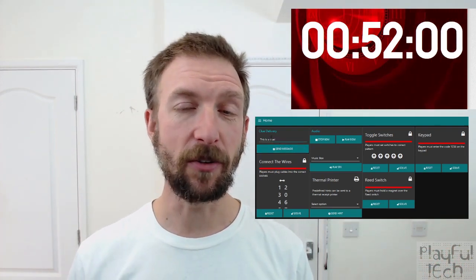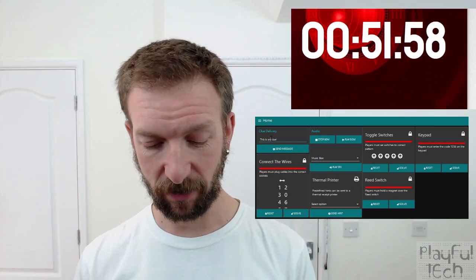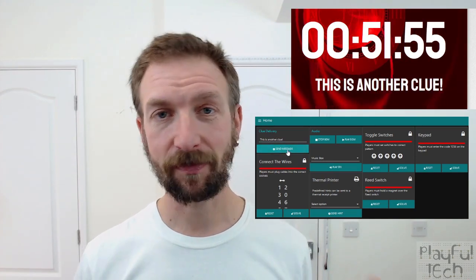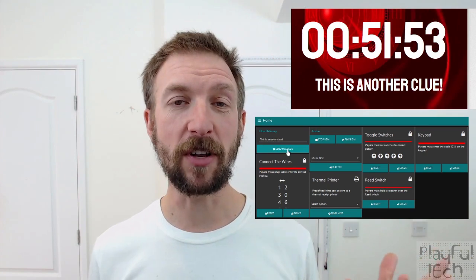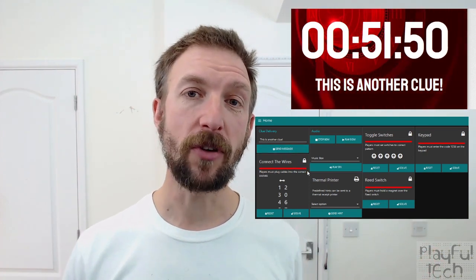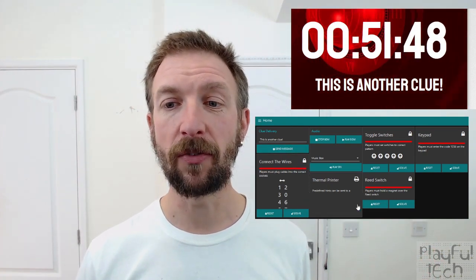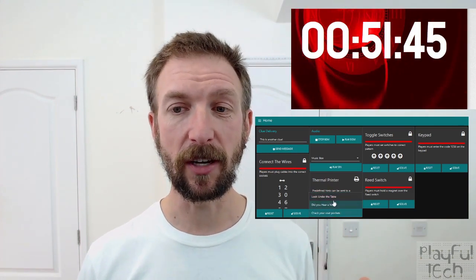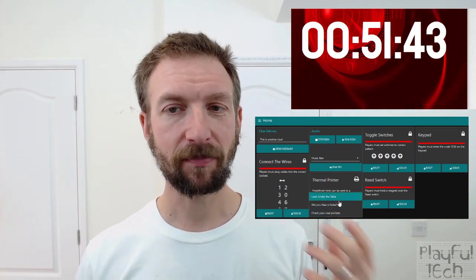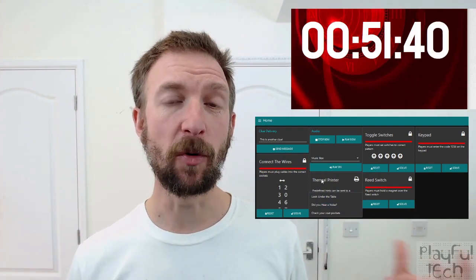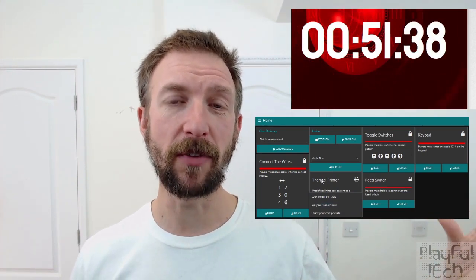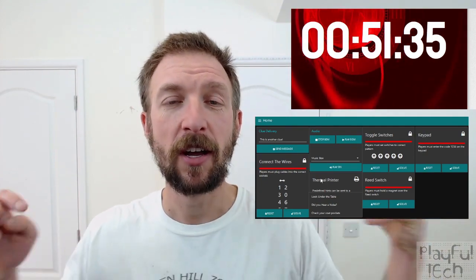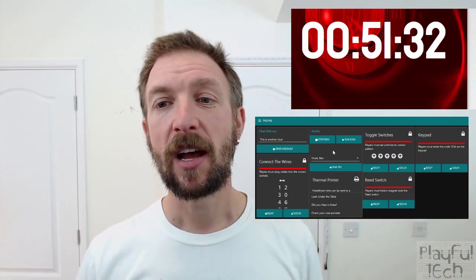If I need to send that again because they didn't notice the first time—let's say 'this is another clue'—that's pretty easy to use. You could also have a list of predefined clues set up in a dropdown here. For this example, I was sending them to a thermal printer rather than appearing on a video display. So there are different ways you can deliver clues using different mechanisms in the room.